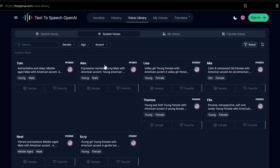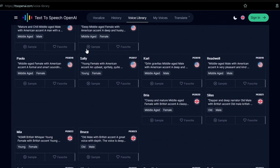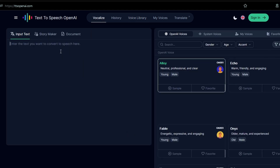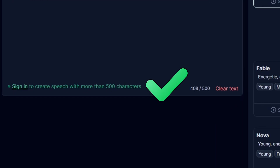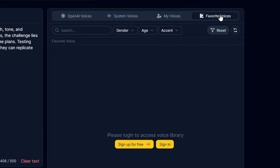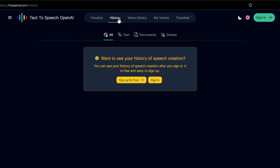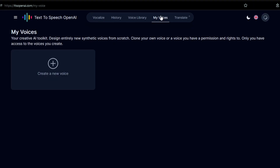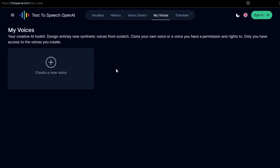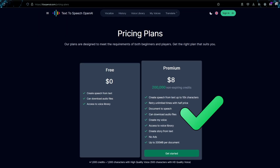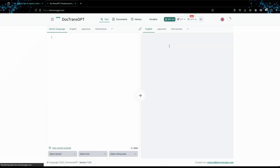Without signing in, you can browse the voice library and convert text-to-speech in the Vocalize tab with a limit of 500 characters. If you would like to exceed the 500-character limit, save your favorite voices, or view your speech history, you need to sign in. Creating synthetic voices or cloning your own requires a paid plan. The Translate tab will take you to a different site.